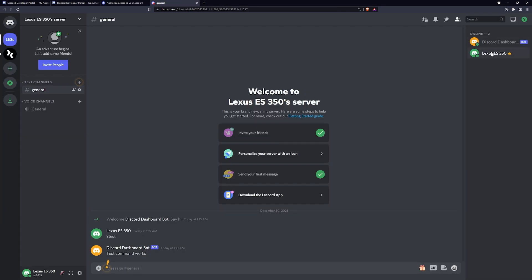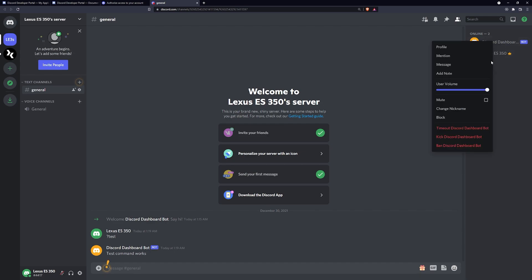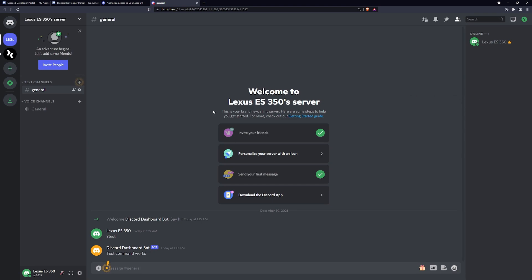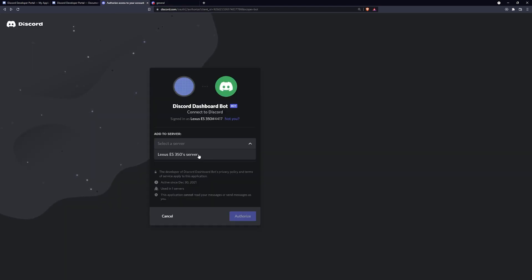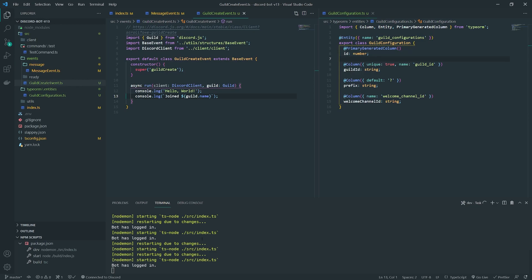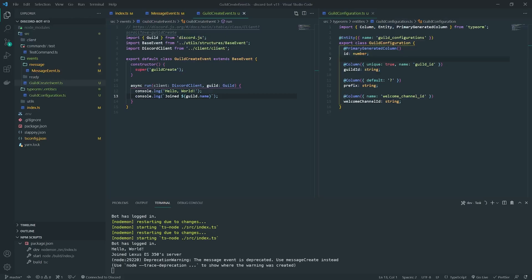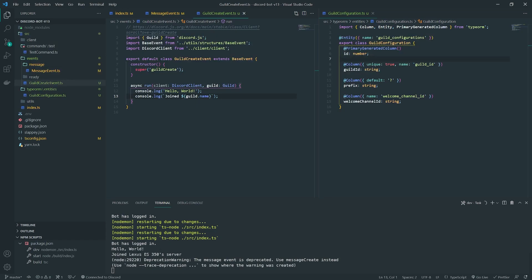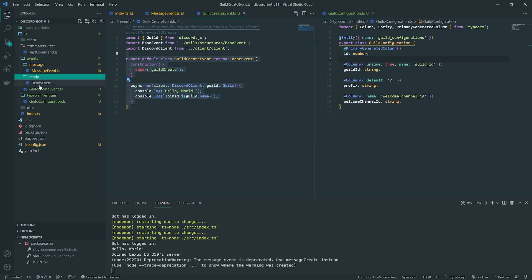Let's go back to Discord and kick the bot. We'll authorize the bot to join the server again. Our Discord bot is up and running — the bot was able to join, and you can see in the logs it says 'hello world, joined Lexus ES350 server.' That's literally coming from this guild_create event. And you can see that Slappy registers this event automatically, so we don't have to worry about anything.